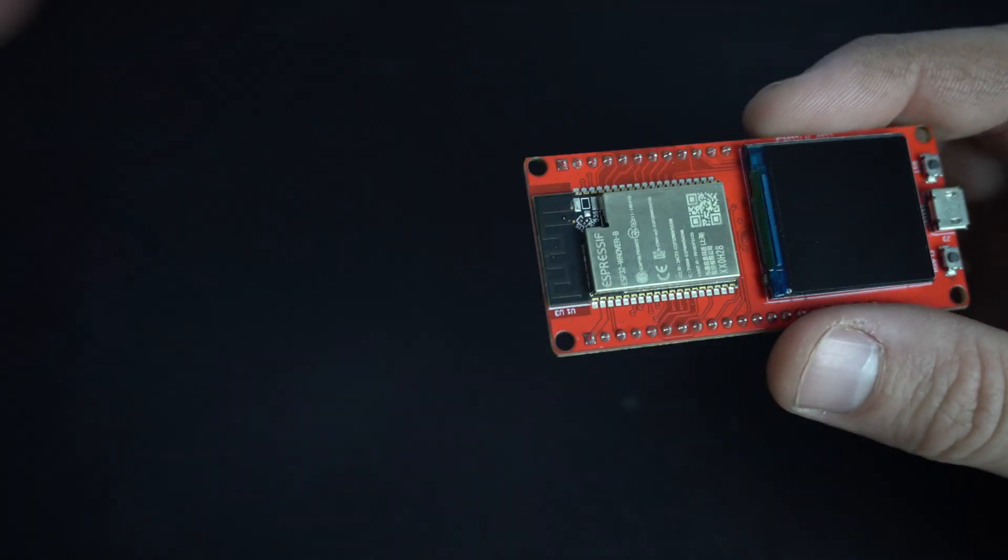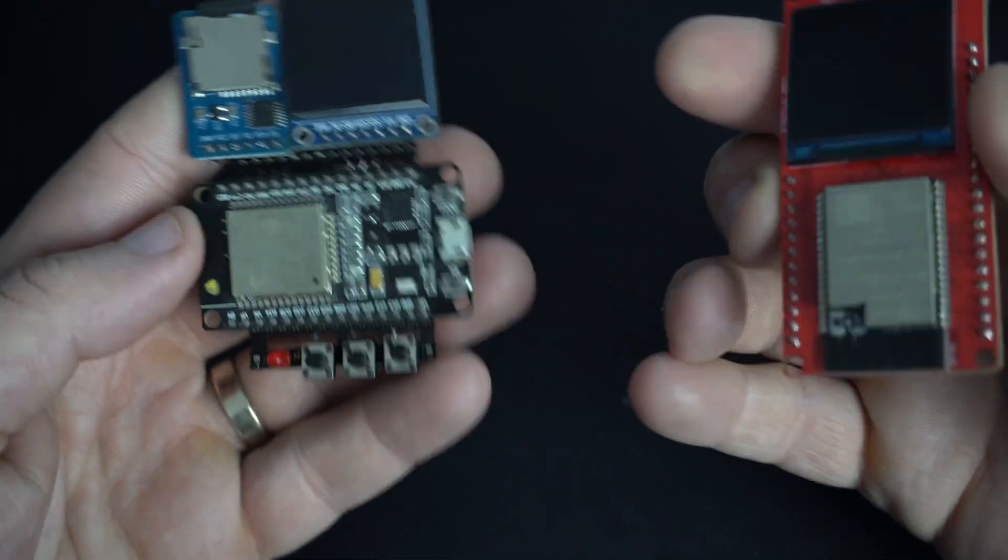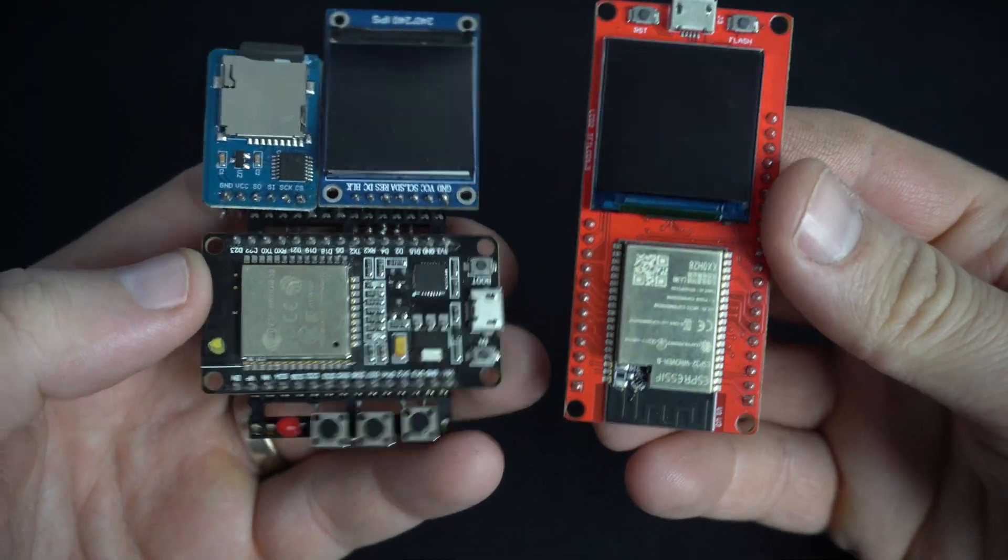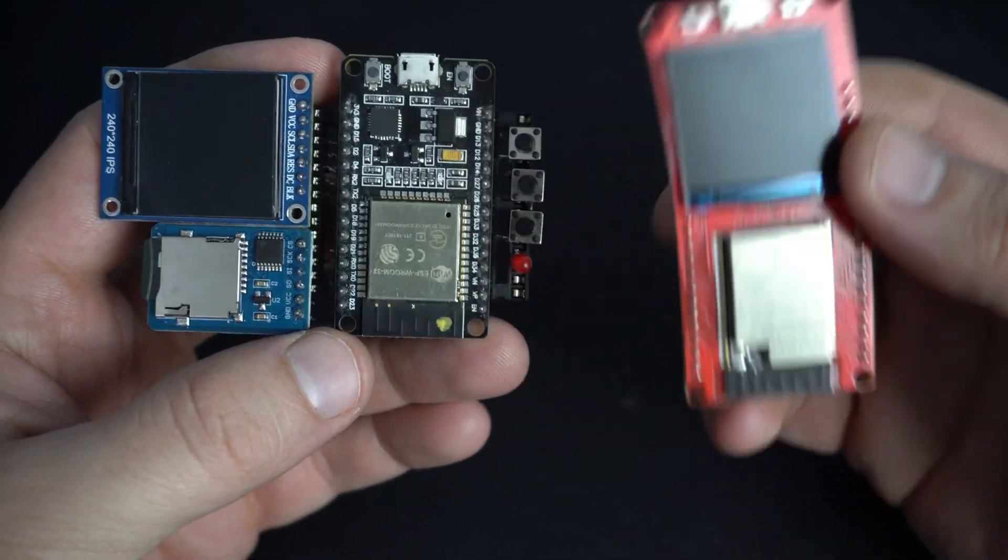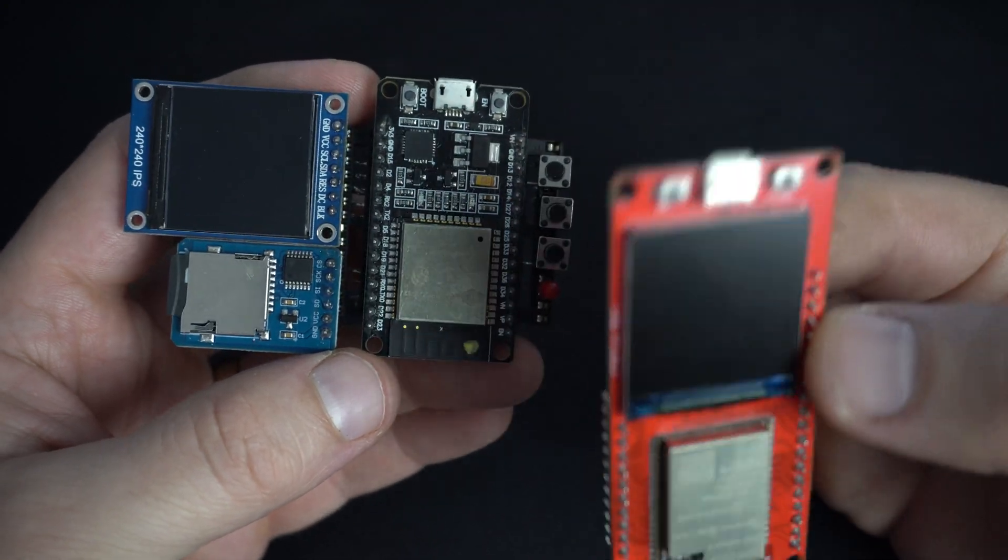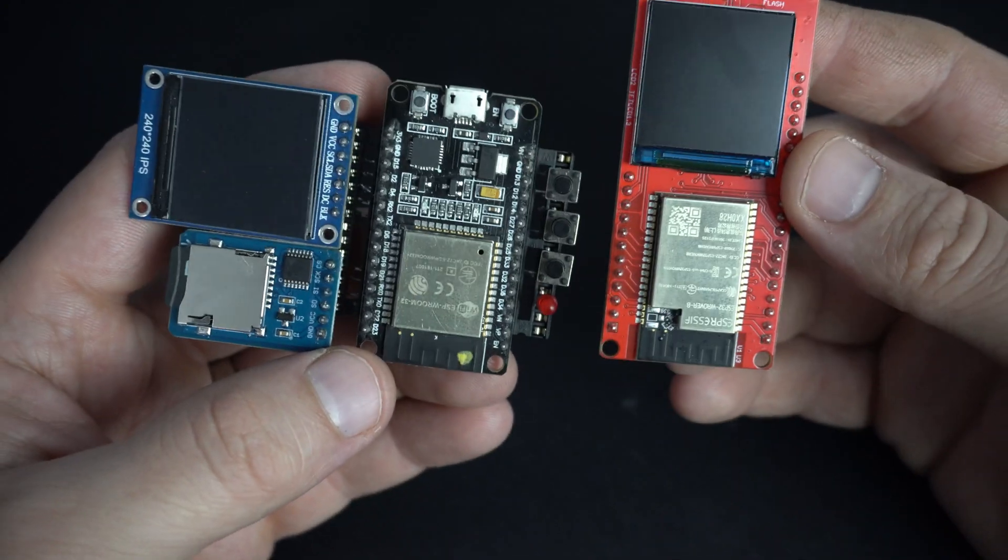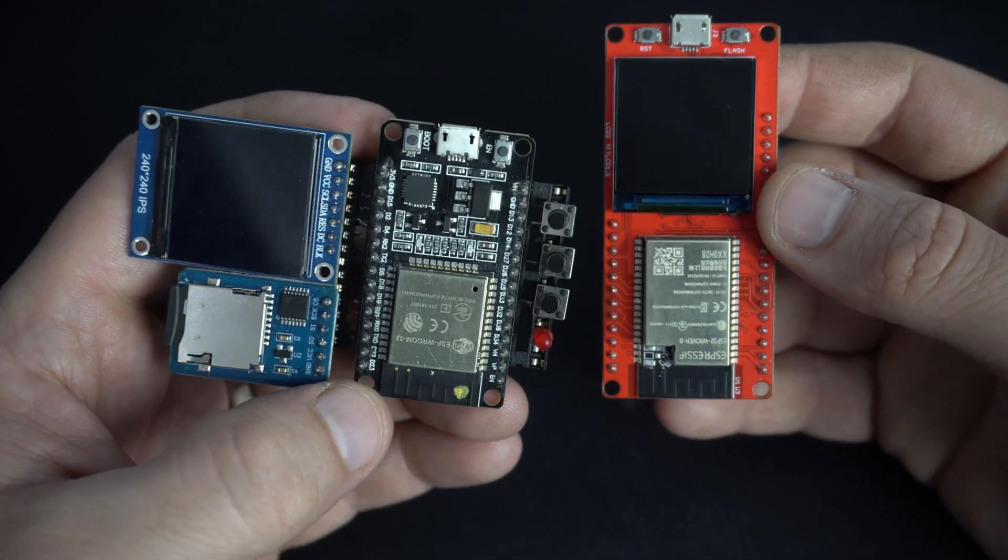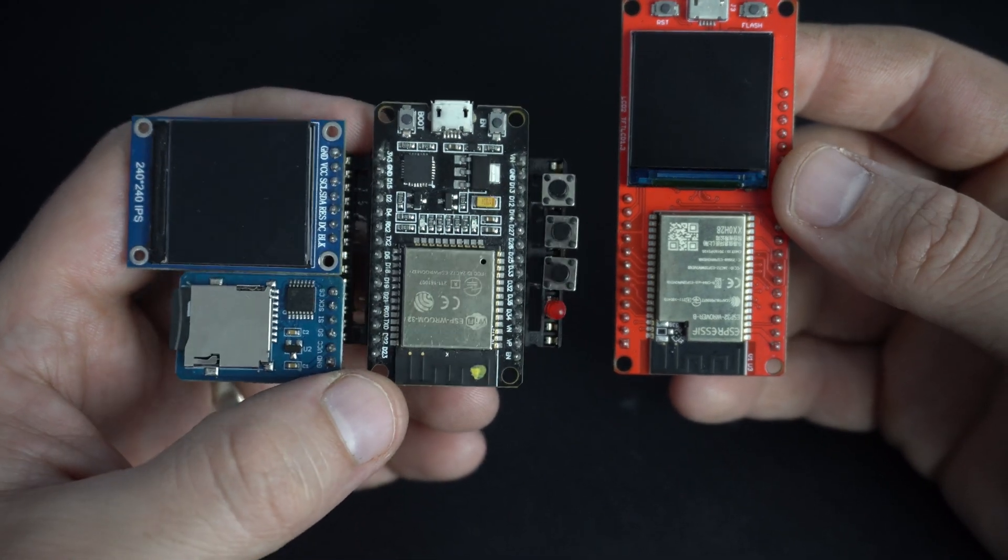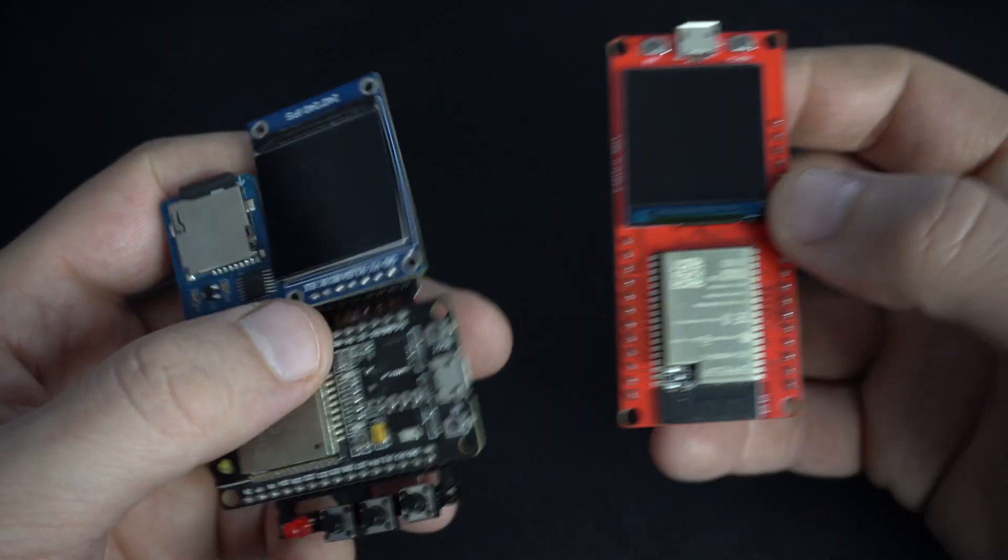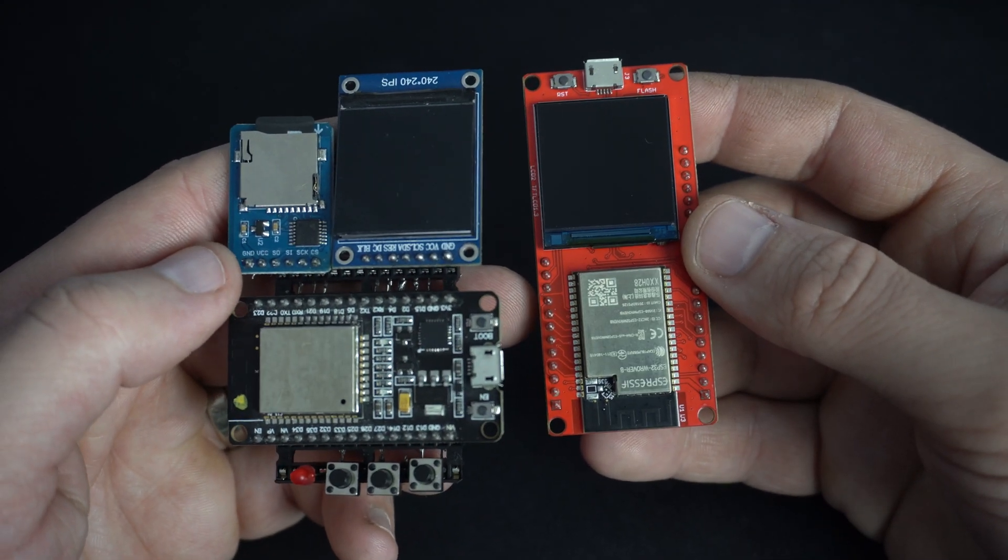If I compare this board with this probably most popular and oldest ESP32 board, now you can get a feeling how big is this.